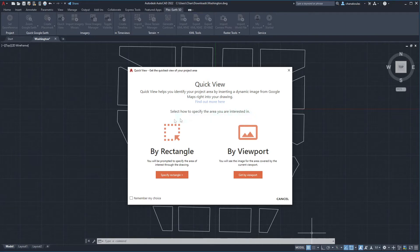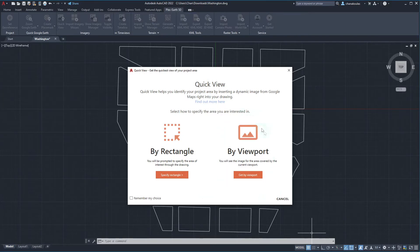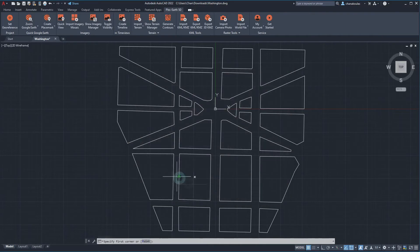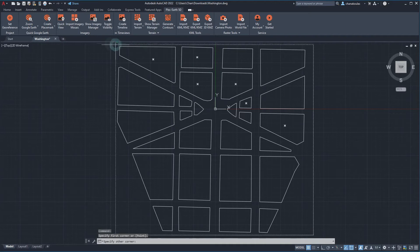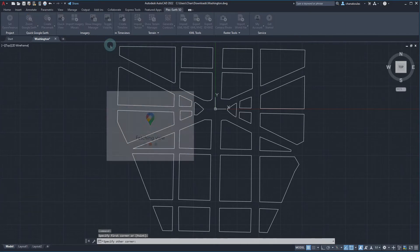We can specify the extents of the area of interest in two ways. The first way, by rectangle, is the manual way to insert a dynamic image that will contain your desired area. The second way, by viewport, is the automatic way to insert a dynamic image by covering the whole extents of the current viewport of the CAD workspace. Let's choose the first option and specify our area of interest.